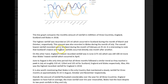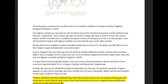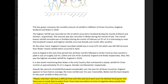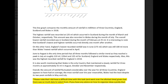The overall lowest rainfall recorded was in Scotland during the month of February at 25. It is interesting to note that Scotland's lowest and highest rainfalls occurred directly one month after another. On the other hand, England's lowest recorded rainfall was in June at 175 ml, which was still 100 ml more than Wales' lowest rainfall which occurred in April. June to August is the only time period that all three months followed a similar trend, reaching a peak in July at roughly 110, 120, 125 ml for Scotland, England, and Wales respectively. Also, this was the highest recorded rainfall for England in 2018. It is also worth mentioning that Wales is the only country that maintained a steady rainfall for three months at approximately 45 ml in August, October, and November respectively. Overall, the amount of rainfall fluctuated considerably over the year for all three countries. England appears to have had, on average, the most rainfall over the year. Meanwhile, Wales had the least despite its two peak rainfalls in May and July.